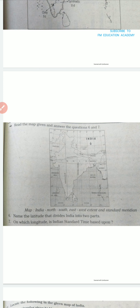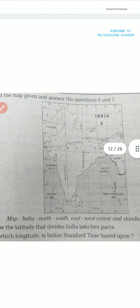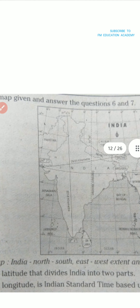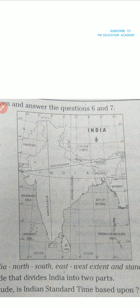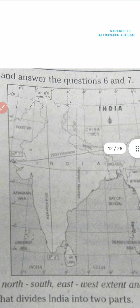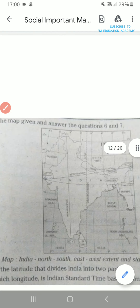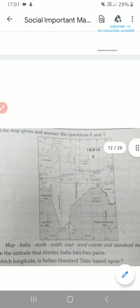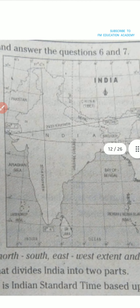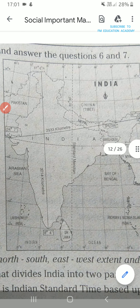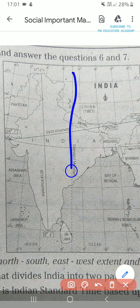Read the given map of India and answer questions 6 and 7. Name the latitude that divides India into two parts — which latitude divides India into two parts? Tropic of Cancer — that is the latitude which divides India into two parts. This is our Tropic of Cancer. Then: on which longitude is Indian Standard Time based? It is based on the Standard Meridian — from the map we can see.